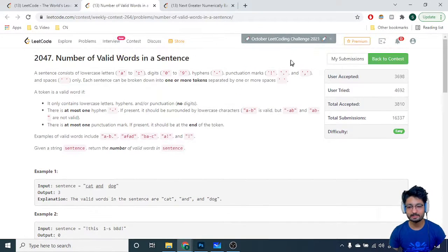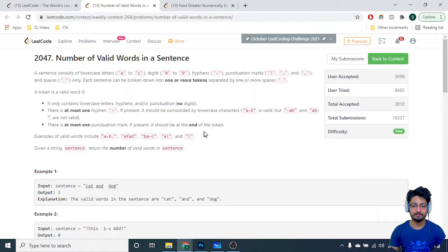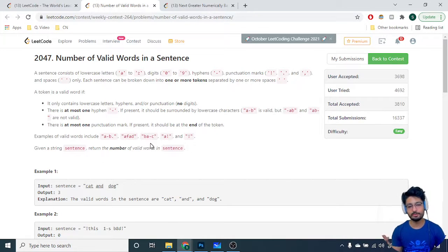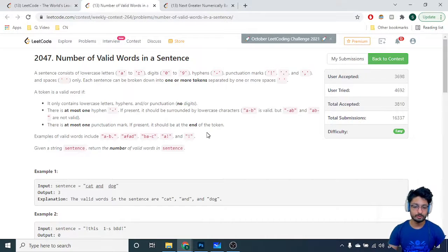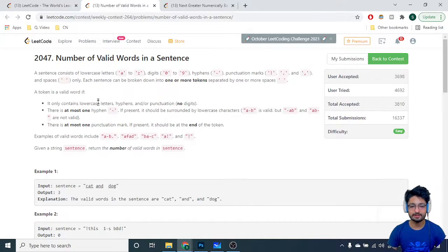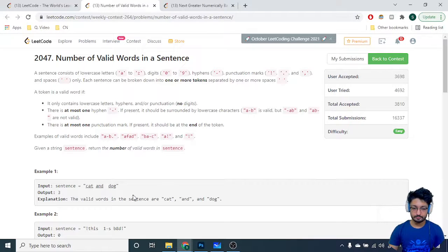Third, there is at most one punctuation mark among all of them, and if present it should be at the end of the token. To keep track of all these conditions for every word in the sentence, you just have to tell how many valid words there are following these conditions. You just have to write down the cases for all these conditions and that's the whole logic.